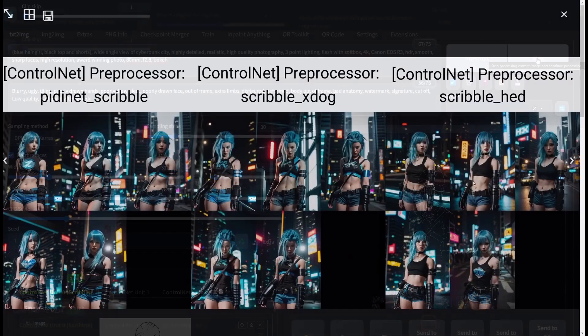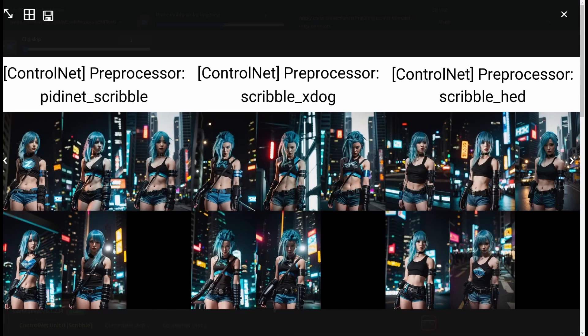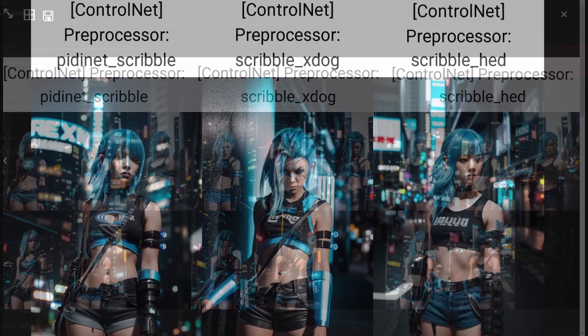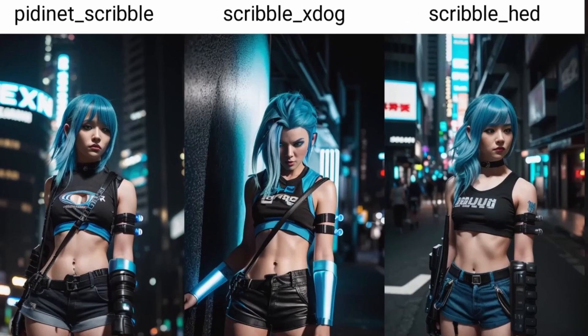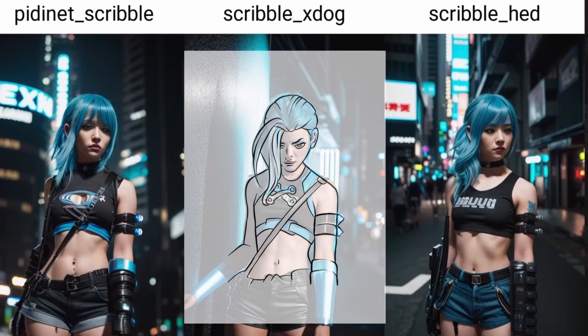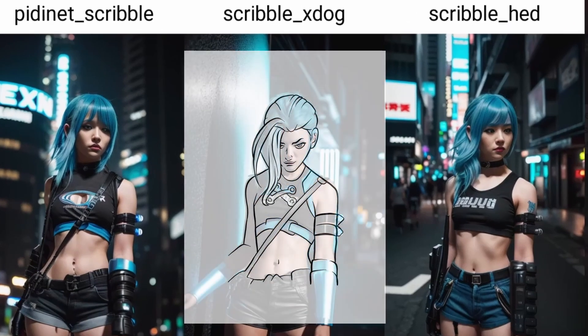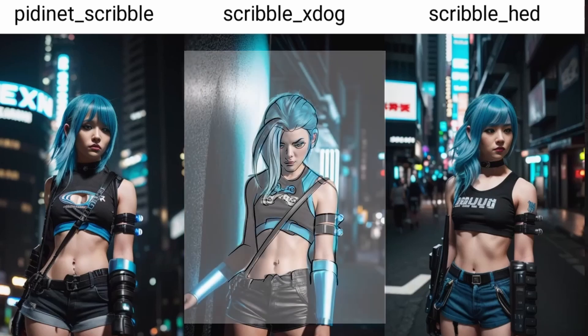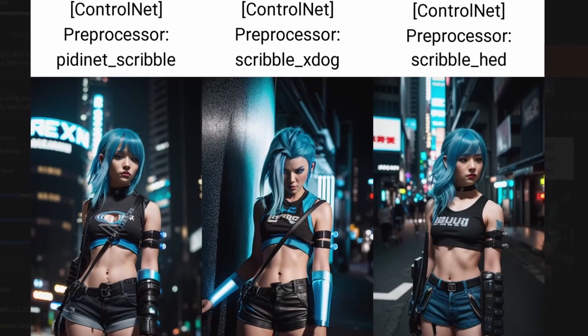And here we have a couple of examples to compare all the three preprocessors. As you can see, the preprocessors PIDNet and HED aren't so much reliable as the X-Doc. Let me show you a closer look. As you can see here, the X-Doc is the only one that is really reliable when compared with the sketch. The face and the hair is so much closer when compared with the other ones.